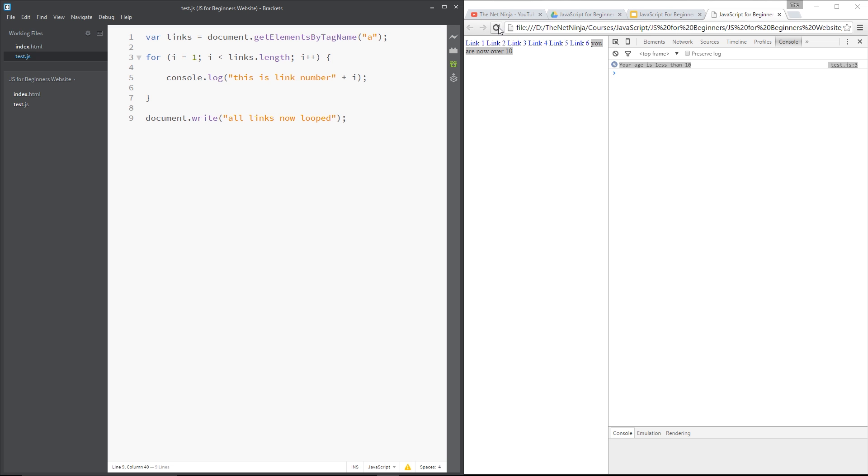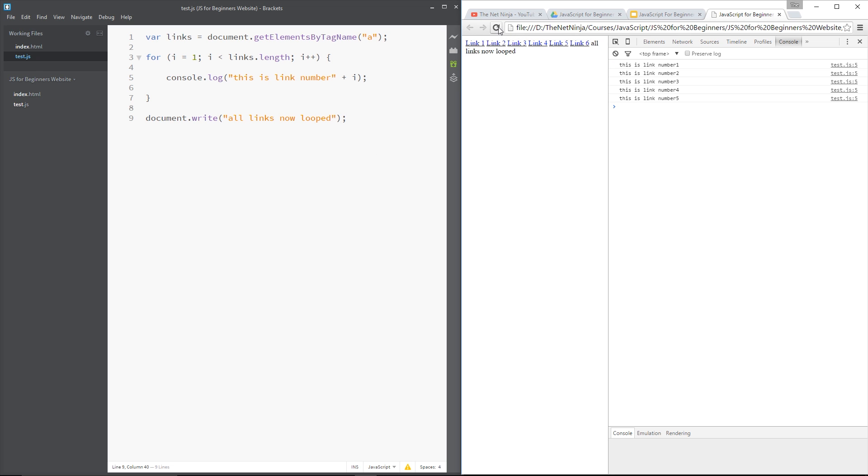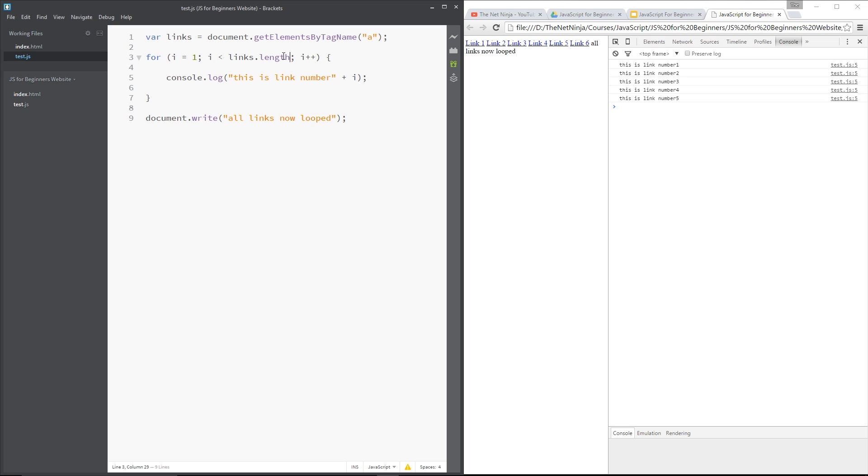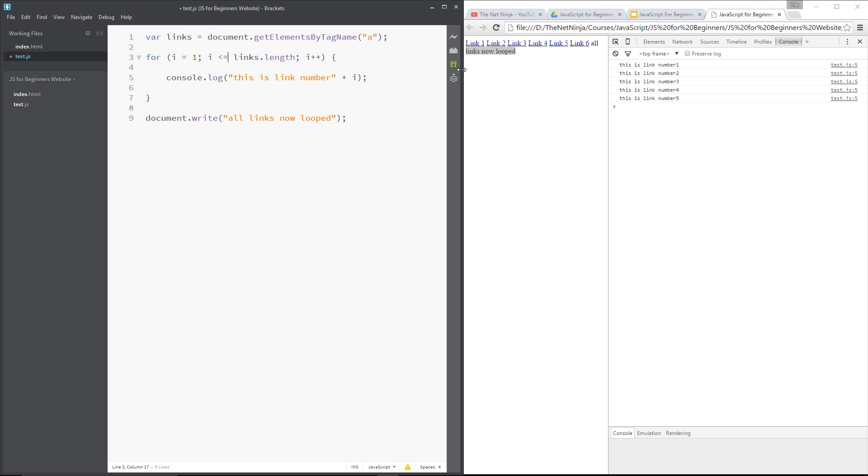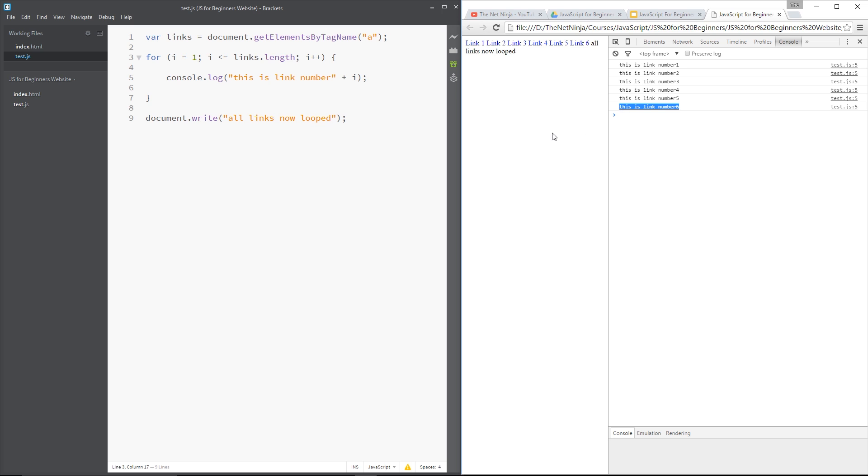All right. So let's refresh this over here. And now you can see this is link number one. This is link number two, number three, number four, number five. And when it gets to link number six, it's no longer less than links.length. So it breaks out of the loop and it says all links now looped. It didn't include this because six is not less than six. But if we say less than or equal to, then that should solve it. Refresh. Yep. Now we've looped link number six as well.